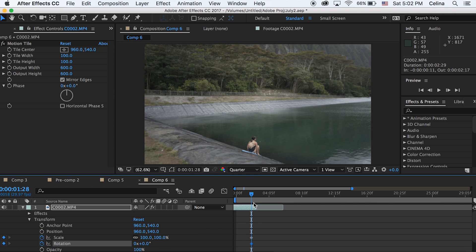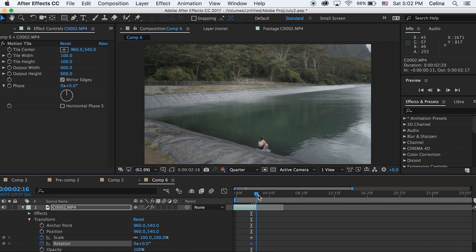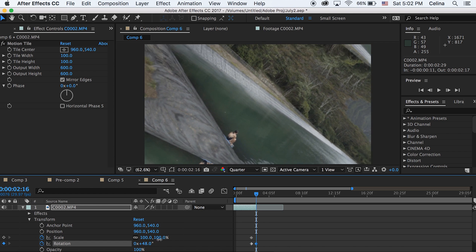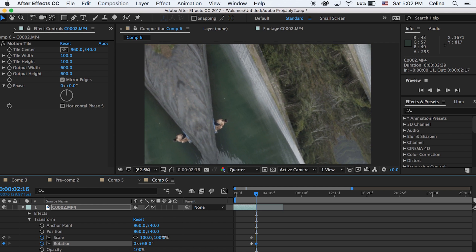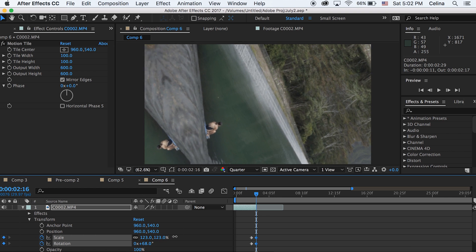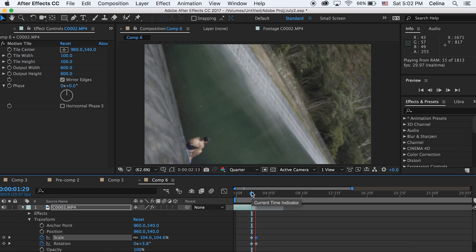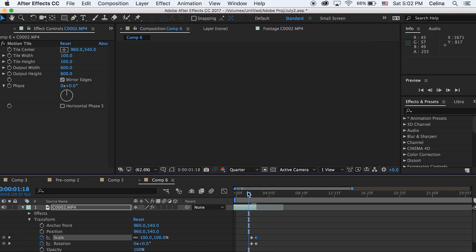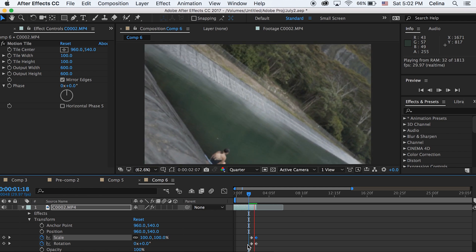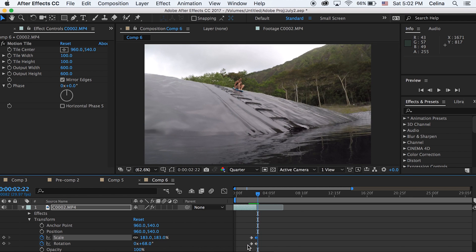Then we're going to go to the end of the clip and rotate that number to about 68 — this is going to be a rotating transition. If you don't want it to rotate you don't have to do this. Then we can also scale the effect all the way in, I'm going to about 183, and this is just going to make our transition zoom in more and it looks a lot smoother.